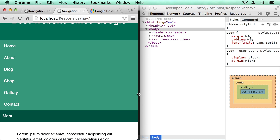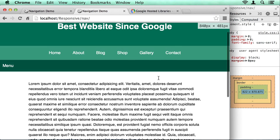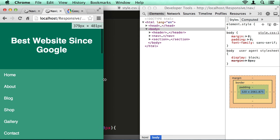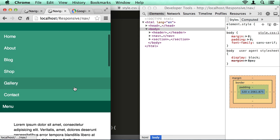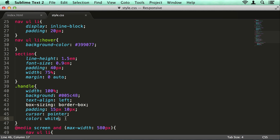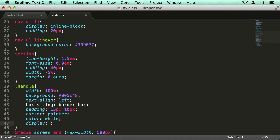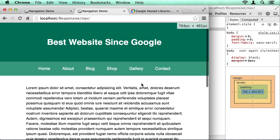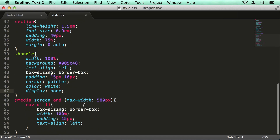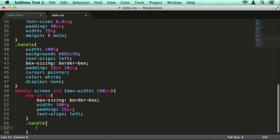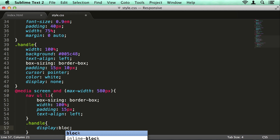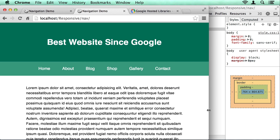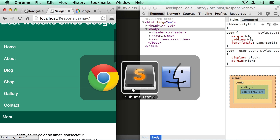So now we have our elements styled, but we need to think about hiding certain things. We want to hide this handle for when we're in the wider viewports, and we want to hide the list items initially for the narrower viewports. Hiding the handle is really simple — because we don't want to animate it at all, we can just say display: none and it won't show up on the wider viewports. And then inside this media query we can say handle display: block, and that will show up in the smaller viewports.